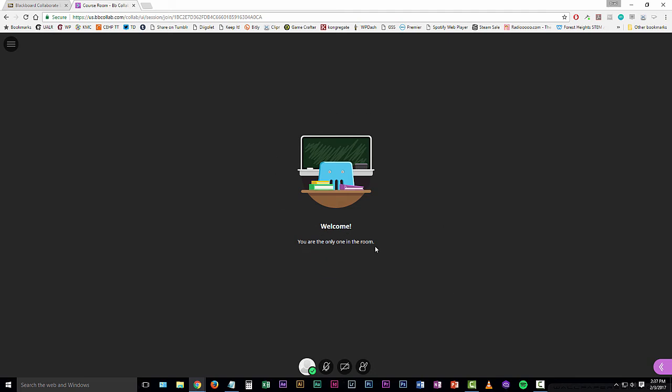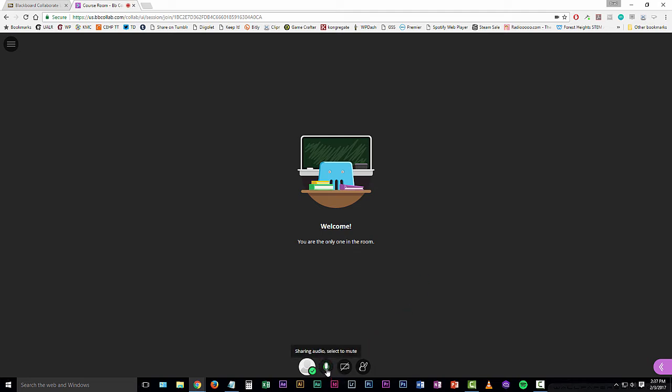There it says, welcome. You're the only one in the room. You might have someone who got there into the room earlier than you did. That's okay. The first thing that we want to do here is click in the bottom of the screen, this share audio button.